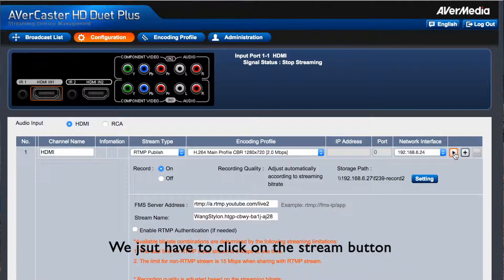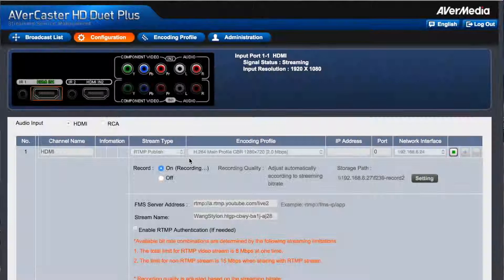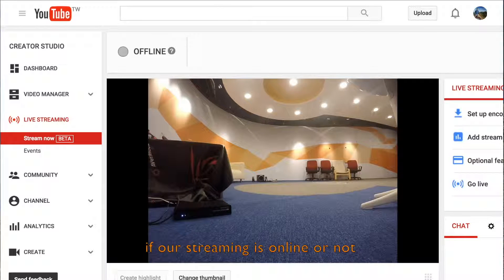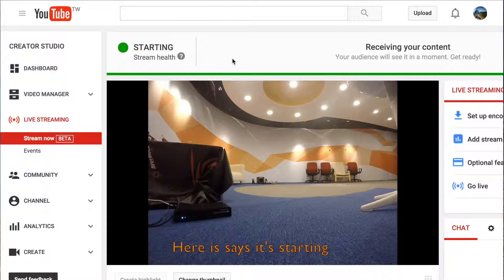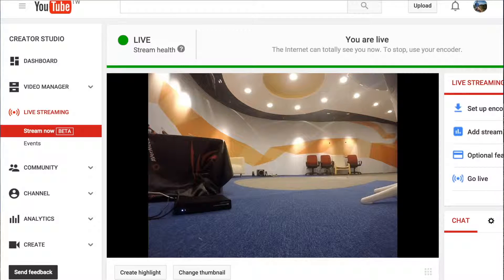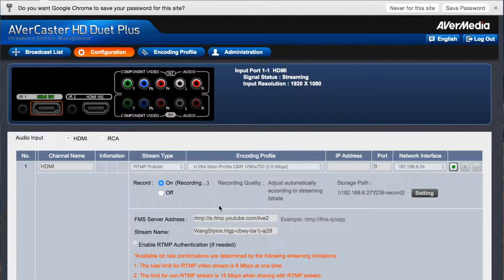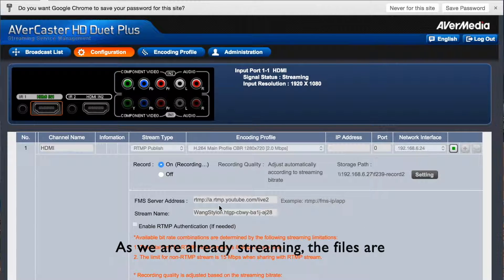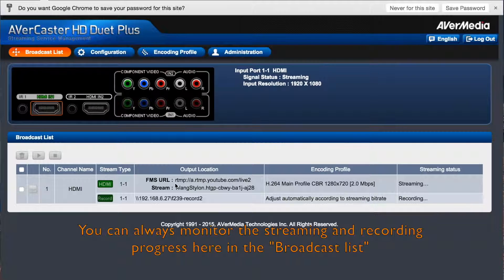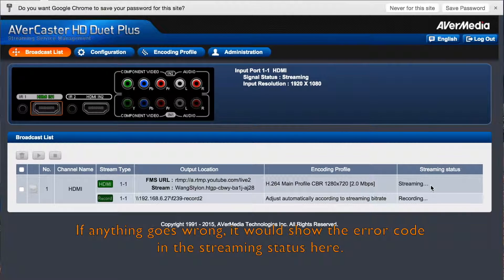Now we are all set. Just click on the streaming button. Now go check on YouTube to see if our streaming is online or offline — here it says Starting. Now it's live, so this is a live broadcast. As we are already streaming, the file is also being recorded to our NAS server. You can always monitor the streaming and recording progress here in the broadcast list. If anything goes wrong, we will show the error code in the streaming status here.